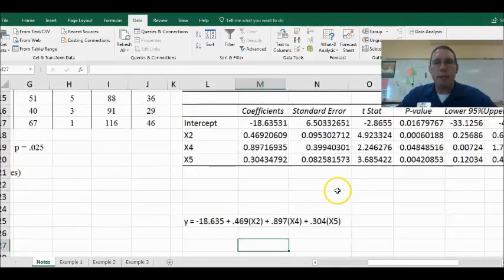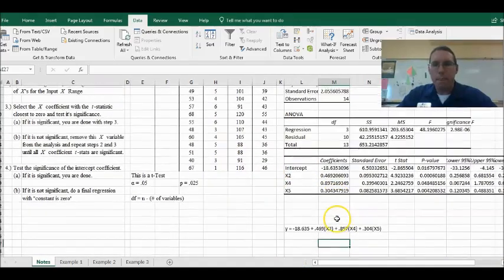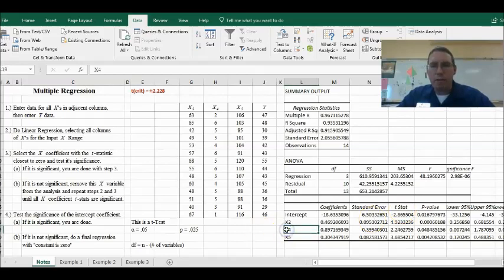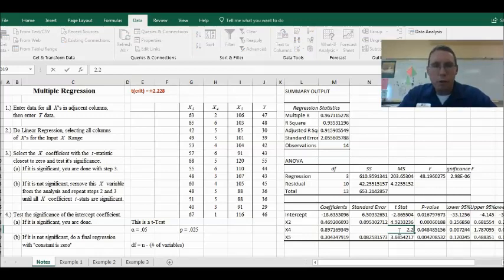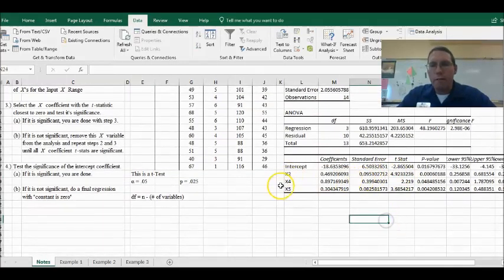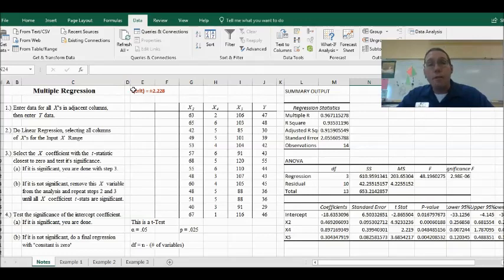Now I want to show you something that would have happened. What if, instead, that X4 t-statistic was 2.219? It's really close to the critical t-value of 2.228, but it's still smaller. So we would have to get rid of X4 completely. You have to be careful about that — follow whatever statistical rules you set for yourself.